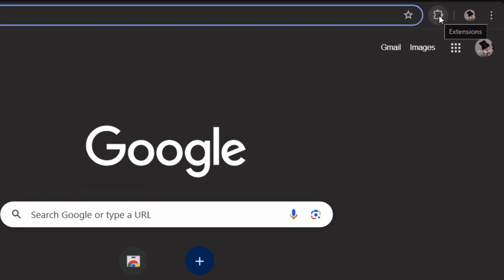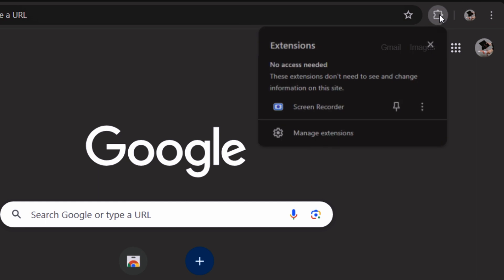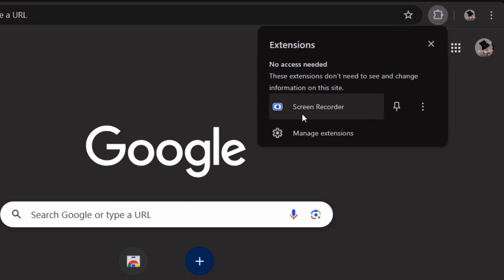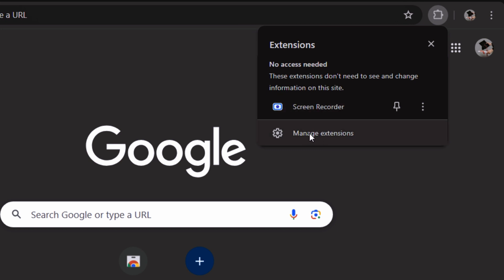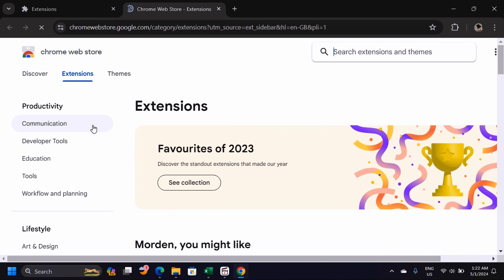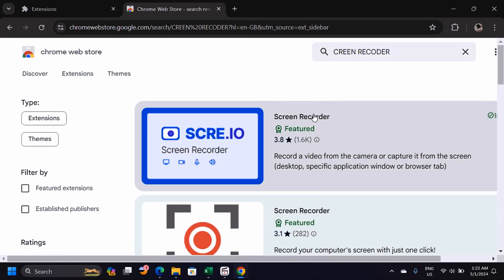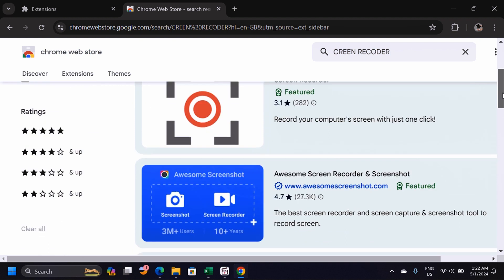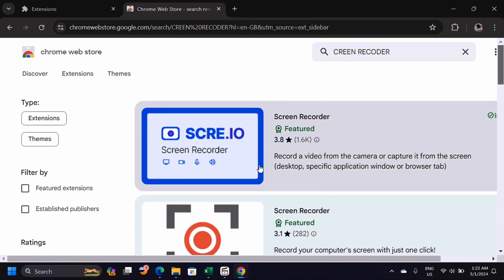If you're using Google Chrome, open the Extensions menu. You also have extensions in Google Chrome. Click 'Manage Extensions,' then click on the Chrome Web Store. It will take you to a page where you can download an extension. Search for 'screen recorder' and press Enter.